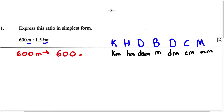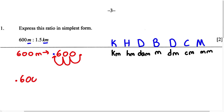We're going to drop the meters unit since we're converting it. We add a decimal point at the end of the last zero, then move it three places to the left — one, two, three. Our decimal point is now in front of the 6, so we rewrite this as 0.600 kilometers, compared to 1.5 kilometers.